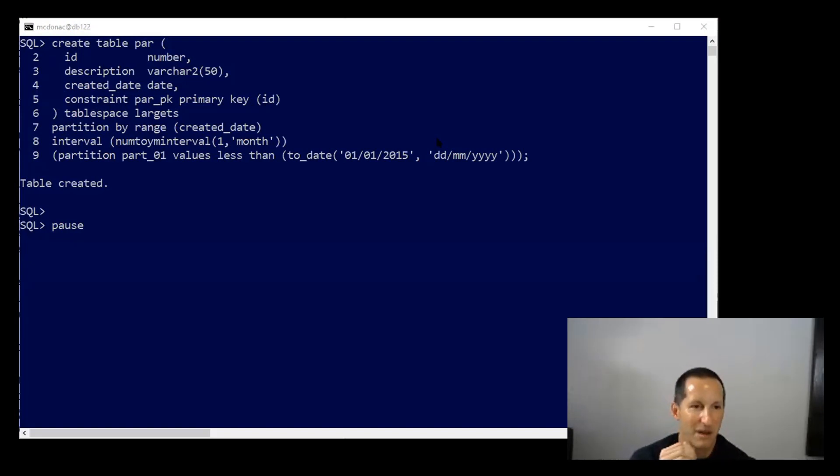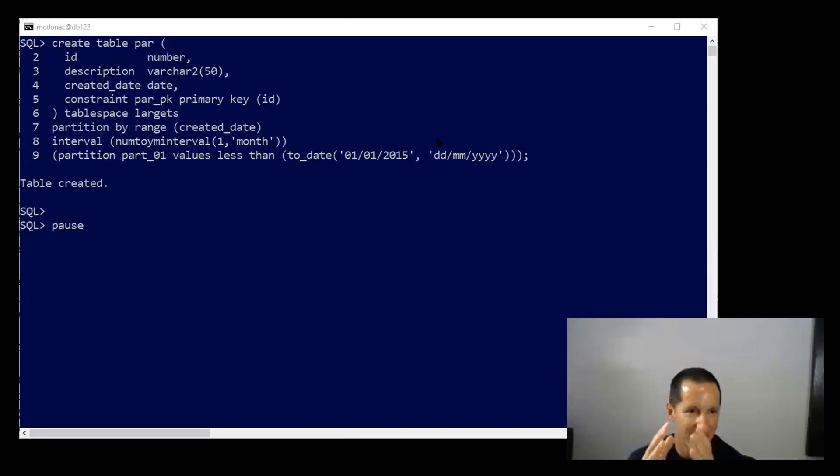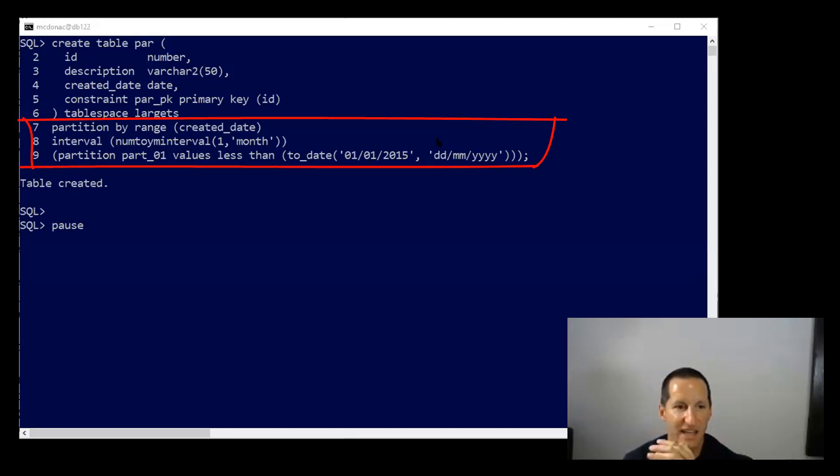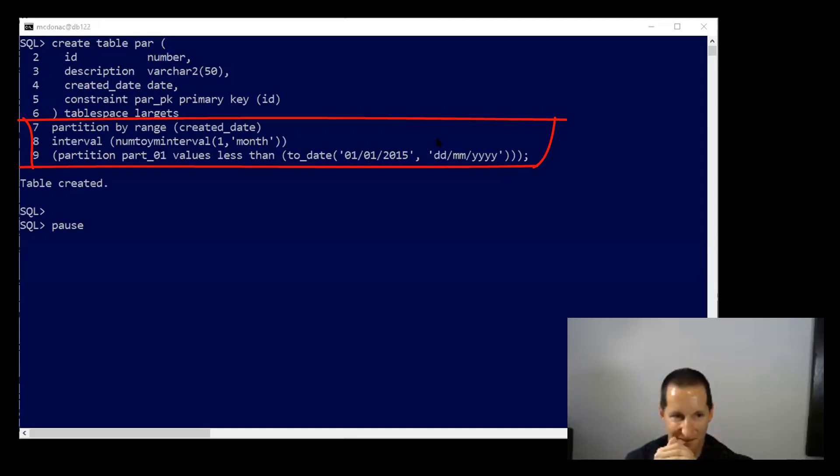So here I have a table called PAR, PAR for parent. It's got an ID, description, and I'm partitioning it into monthly chunks based on the created date column, starting at 2015. So that's just a normal partition table.